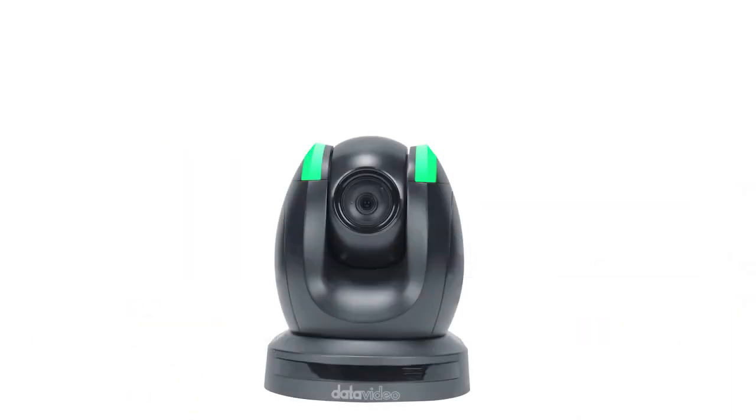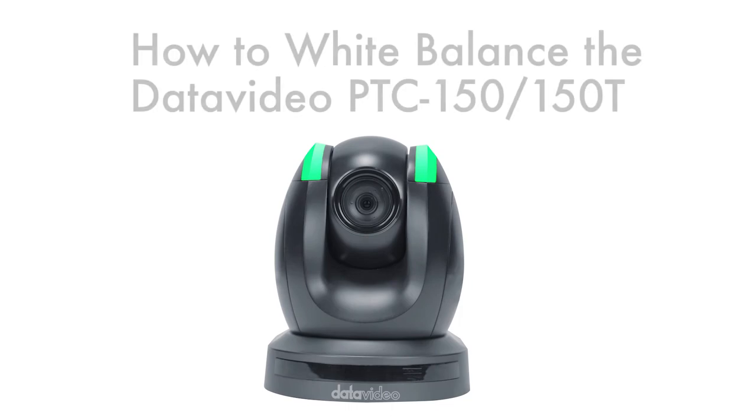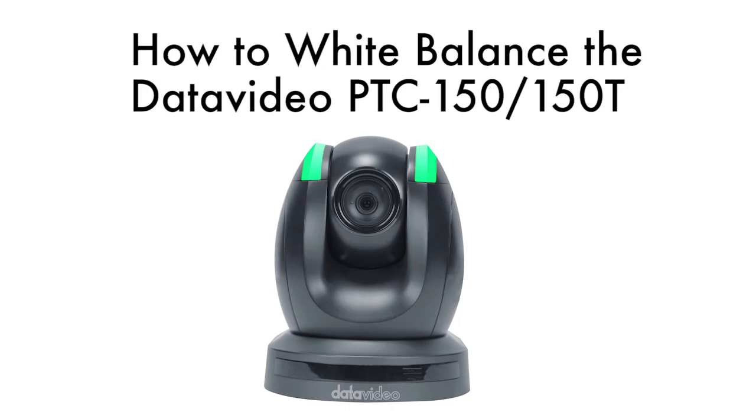Now that you have the latest firmware installed, let's learn how to white balance the Data Video PTC150 and PTC150T Pan-Tilt-Zoom cameras. First, we're going to learn how to set a custom white balance inside of the Data Video PTC150 camera menu.